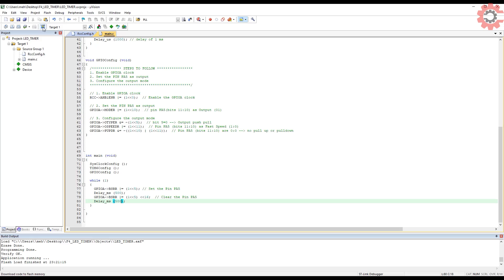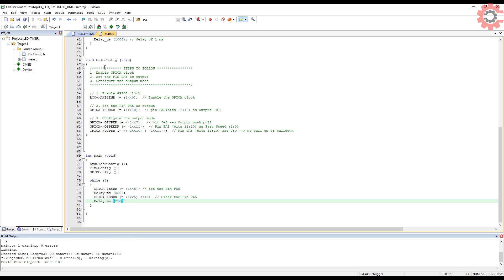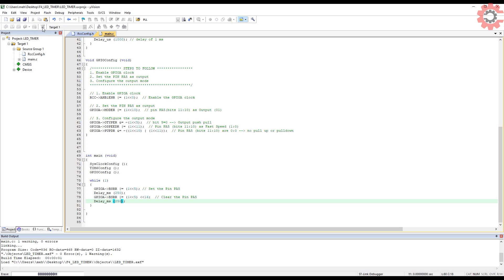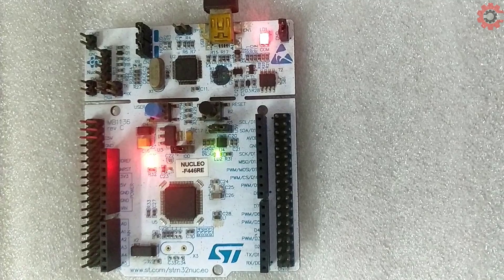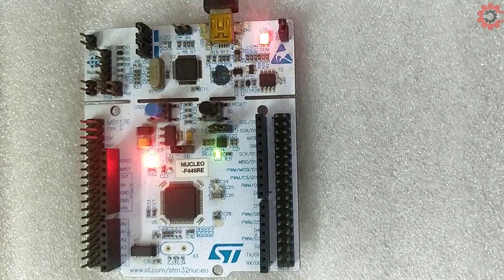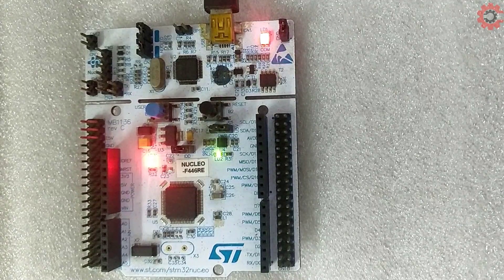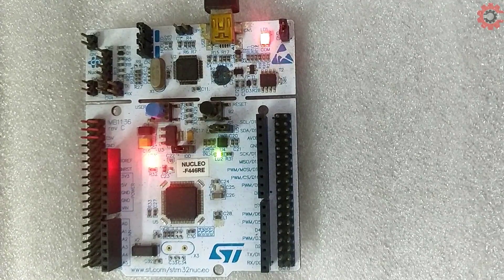Let's change the delay time to 250 milliseconds. Build and flash again. You can see the results.